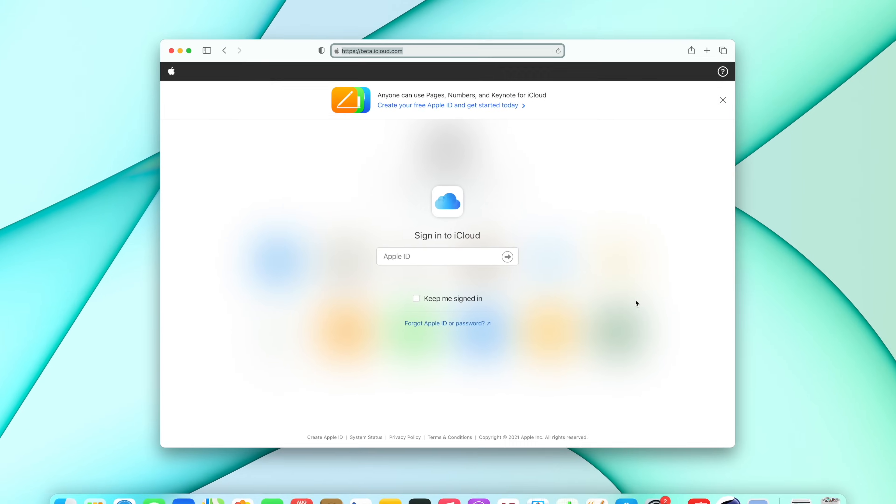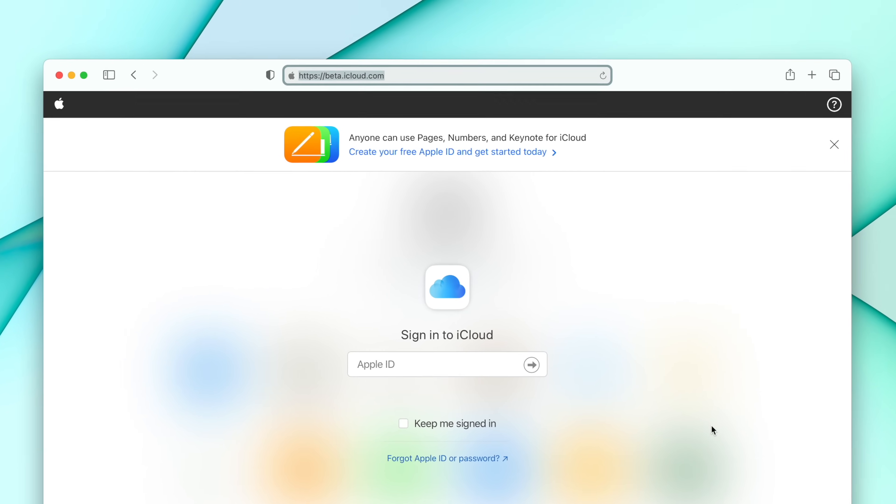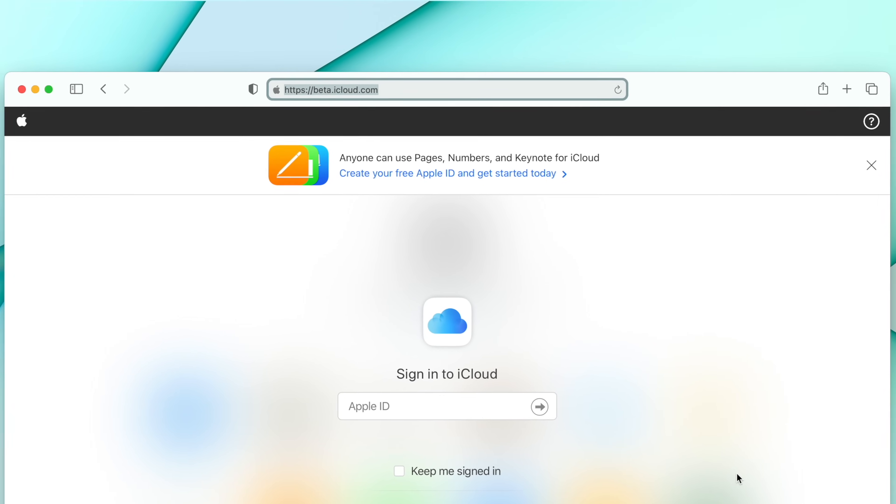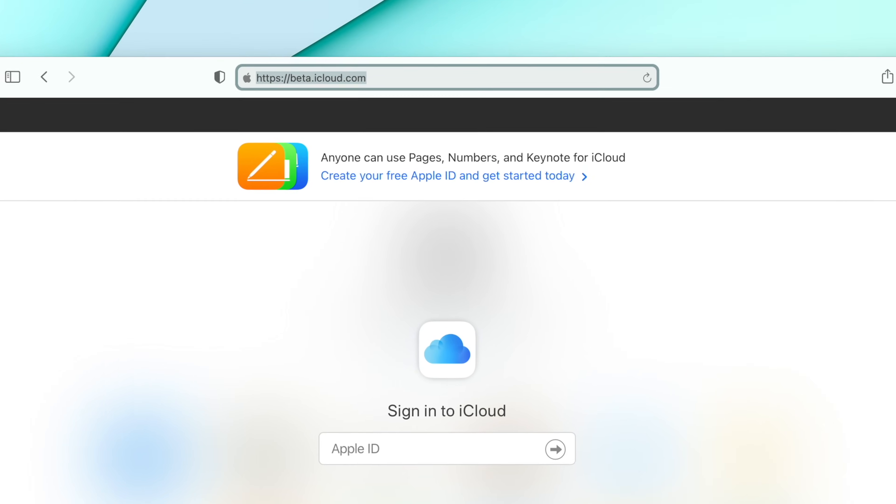To start, we're going to head to beta.icloud.com. Basically the beta version of Apple's web portal for iCloud. I'm going to go ahead and then sign in there. And in my case, of course, I've got two-factor authentication turned on. I'm going to go ahead and approve this. Here it pops up right on my Apple Watch, which is super handy.